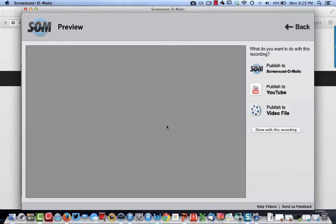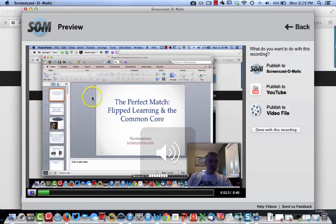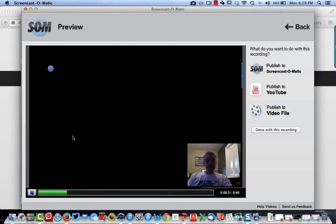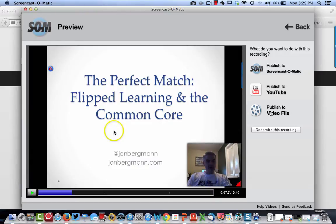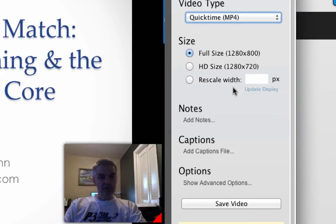It's going to give me my recording. Notice here's my recording — anything that was on the screen is recorded. Now I've got some options: publish to Screencast-O-Matic, which goes to their website; publish to YouTube if you have a YouTube channel; or publish to a video file, which will save it on my computer.